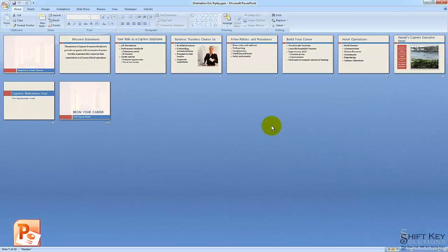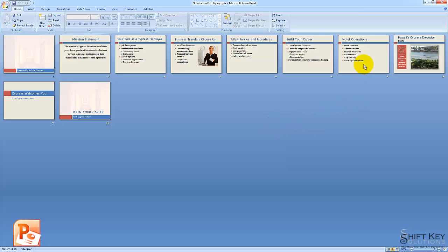From here, Step 2 in Exercise 10 tells us to select slides 7 through 10. Once we have them selected, we're going to press Ctrl on our keyboard and click slides 8 and 9 to deselect them.